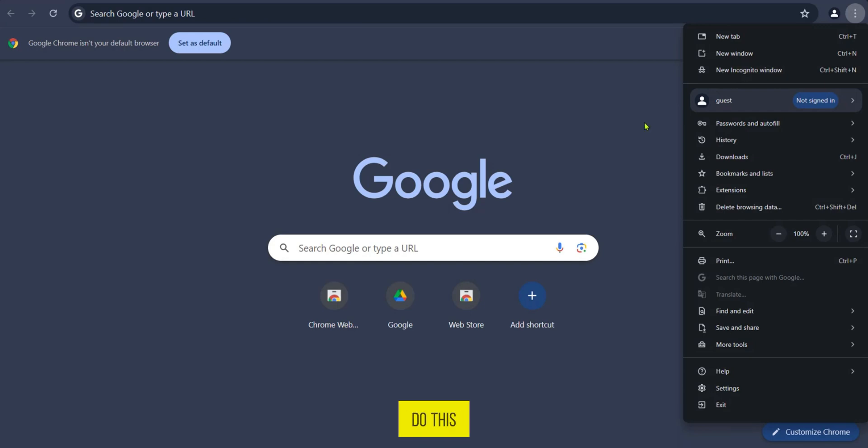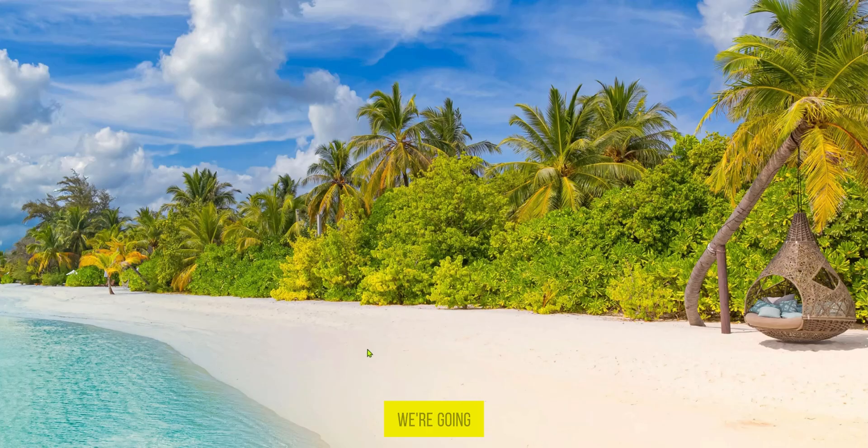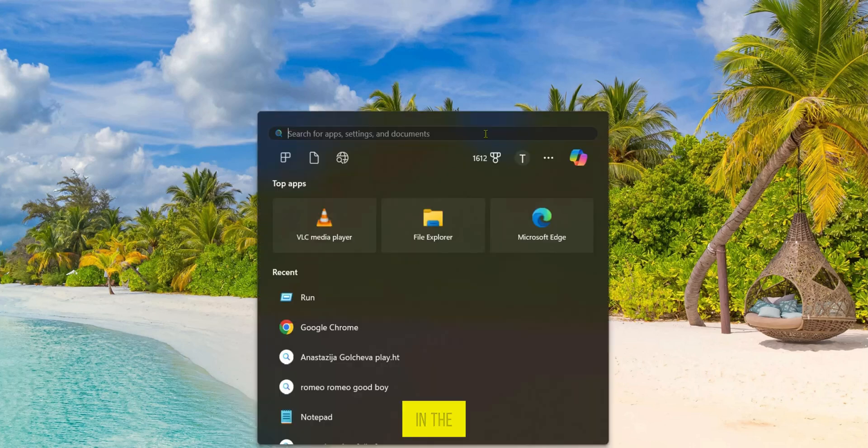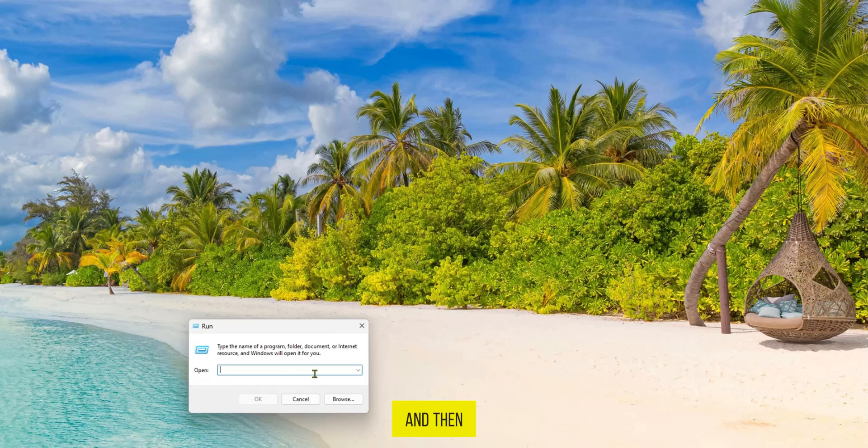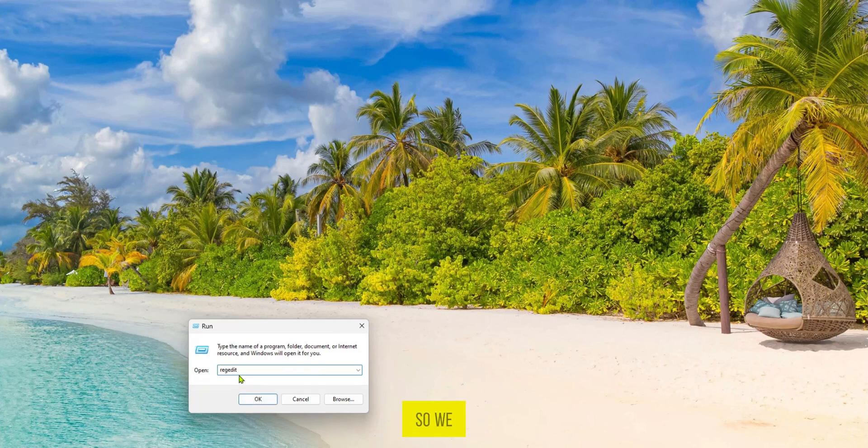To do this we're going to close this and then tap on the Windows button. In the search bar we're going to type in run. We're going to open this app and then here in the input we're going to type in regedit. We have regedit here and we're going to click on ok.